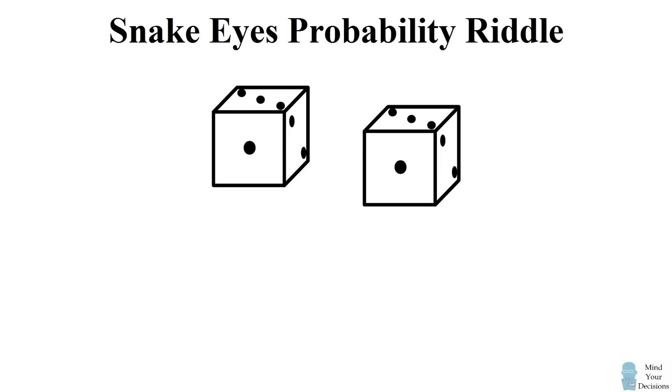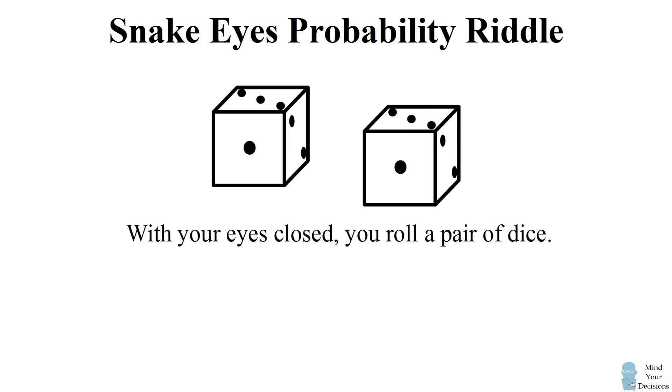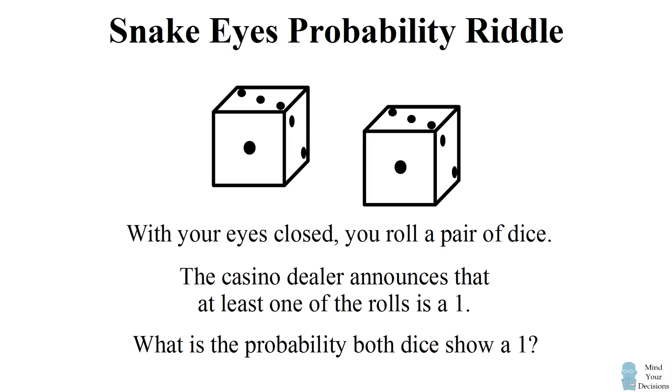Hey, this is Presh Talwalkar. With your eyes closed, you roll a pair of dice. The casino dealer announces that at least one of the rolls is a 1. What is the probability that both rolls show a 1?